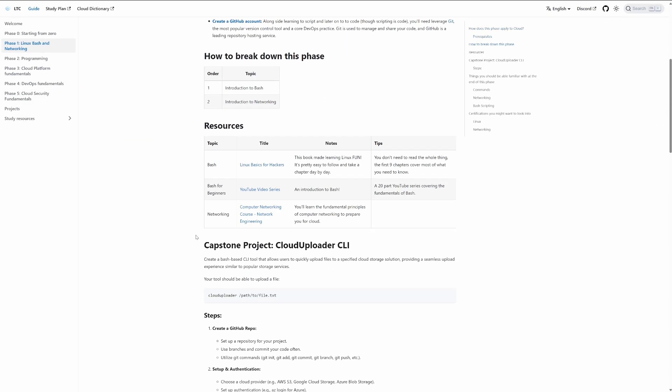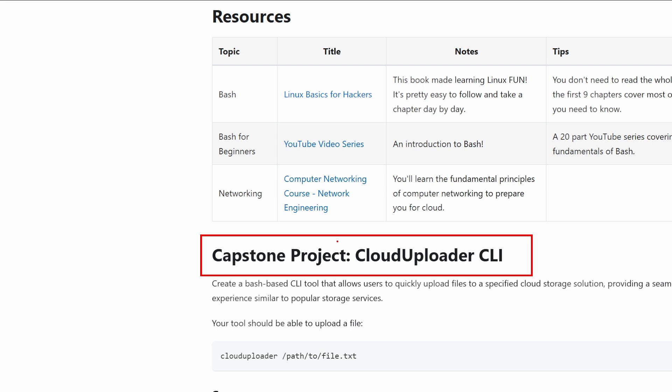The capstone for the Linux phase is a cloud uploader CLI. I mentioned that these projects have an order, and they very much follow that order of learn2cloud.